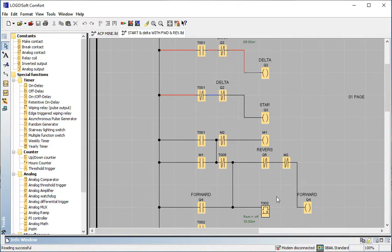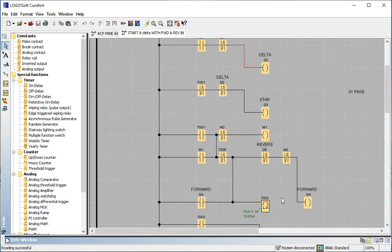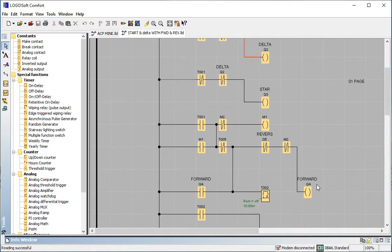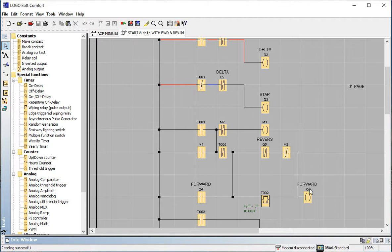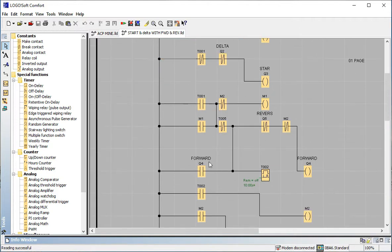T01 NO opens to M1 — M1 is latching here. This is connected directly to Q4, so when delta is connected, forward (Q4) is also running. Delta and forward are connected to each other: when delta is connected, the motor runs in the forward direction. If you want a delay time, a timer is available, but a delay is not needed here since delta connects and direction is maintained. T01 NO becomes NC, memory M1 goes NO, and Q2 (delta) and Q4 (forward) are both on simultaneously.